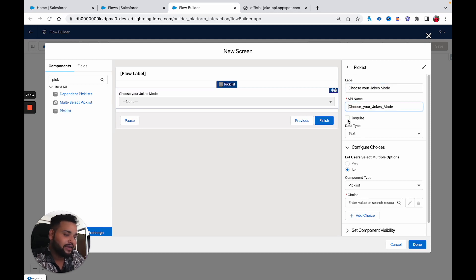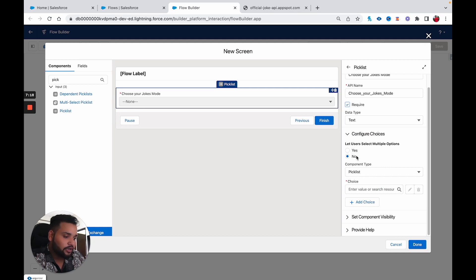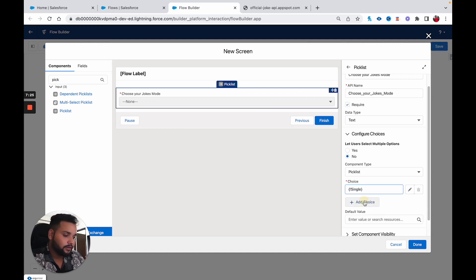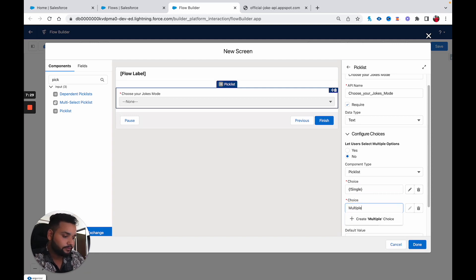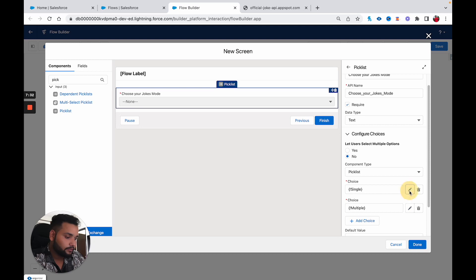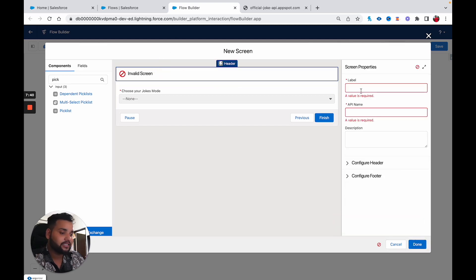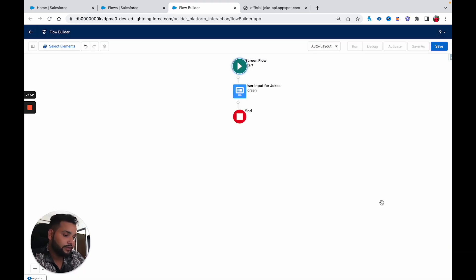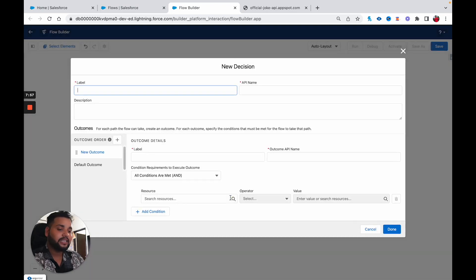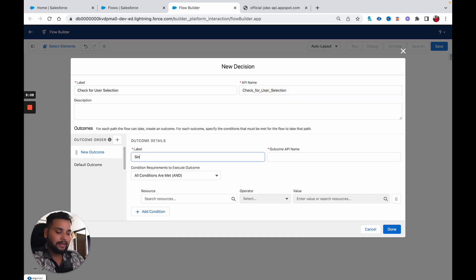I'll make the field required and set 'Let User Select Multiple Options' to No. For the choices I am going to add 'single' and 'multiple'. The screen label will be 'User Input for Jokes'. After clicking Done, I am going to add a Decision element called 'Check for User Selection'. The first outcome will be 'Single Joke'.